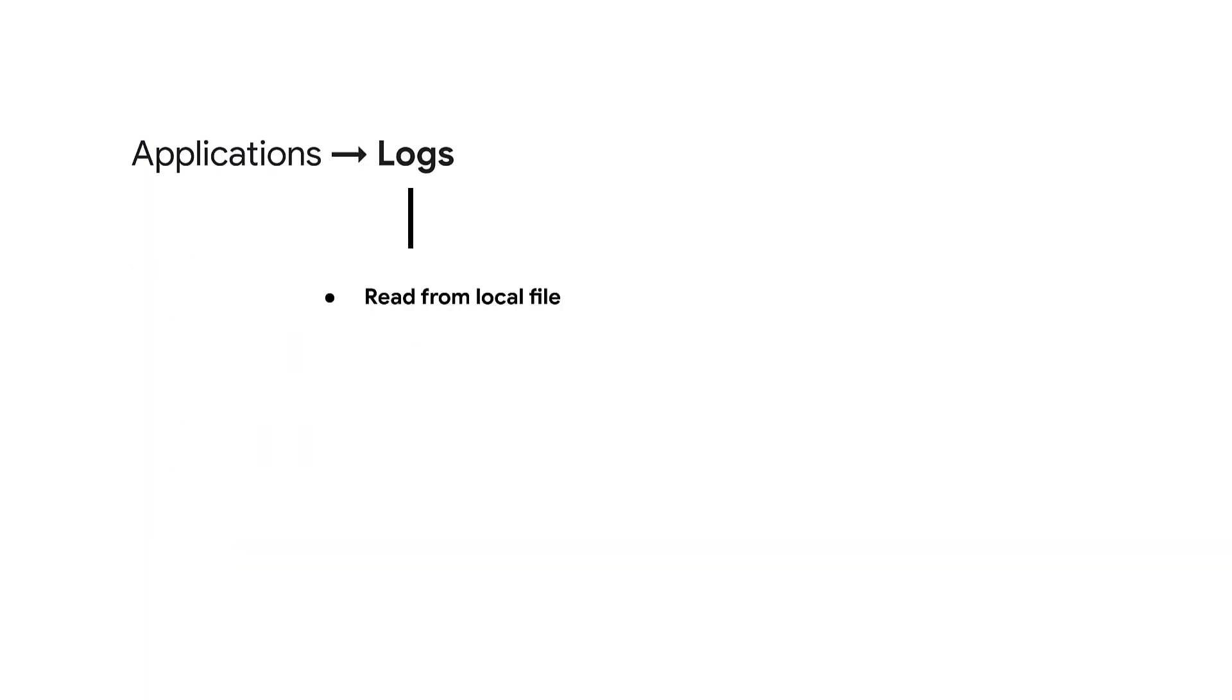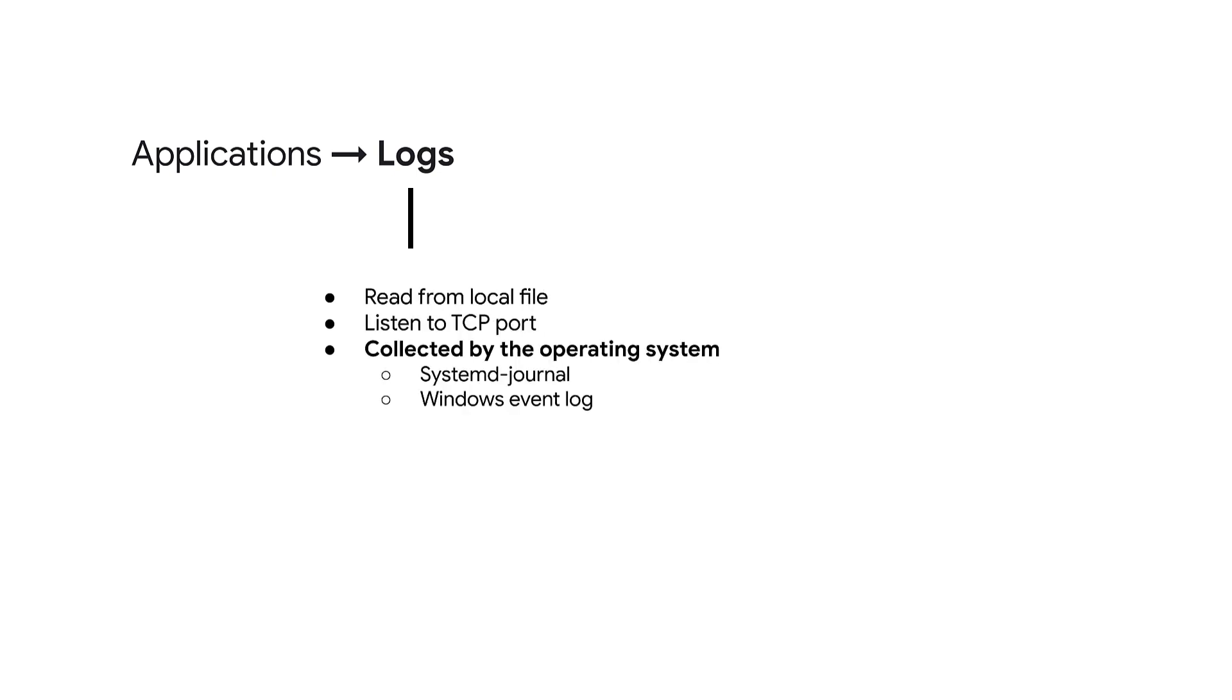You aren't limited to Google verified integrations. If you have an application that writes logs to a text file, a TCP port, or to the system's logging service, then you can use the Ops Agent to send those logs to your cloud project.